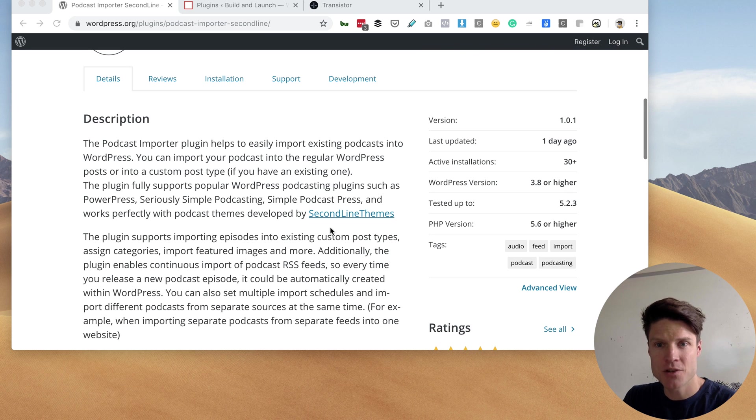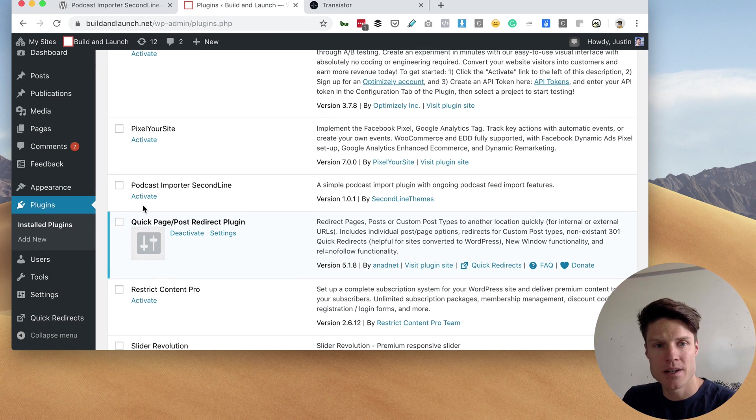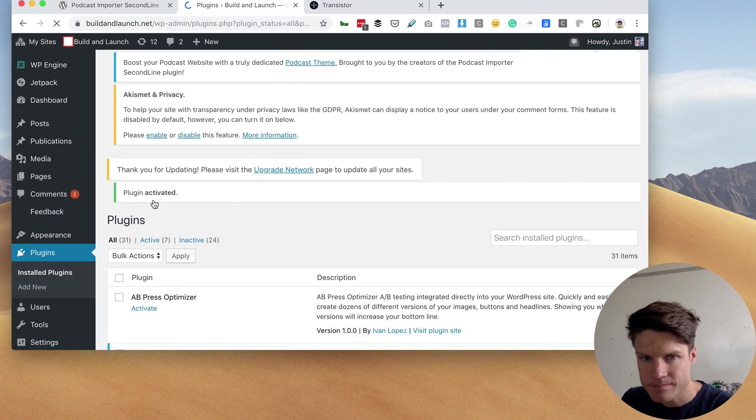So let's try this out. I've got it ready to go here in my WordPress site. I'm going to activate it.